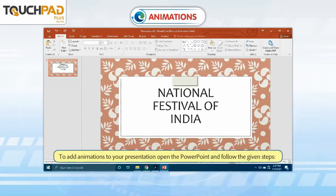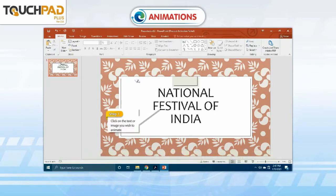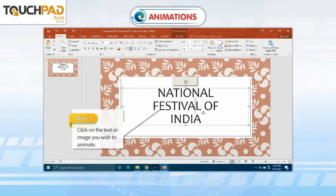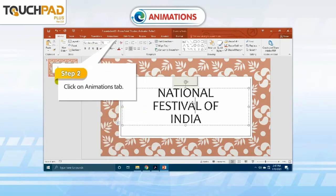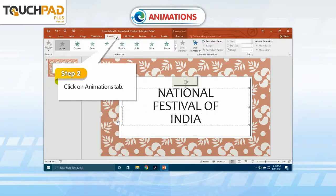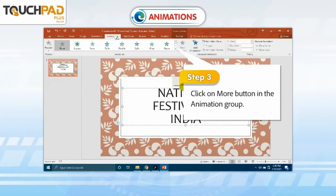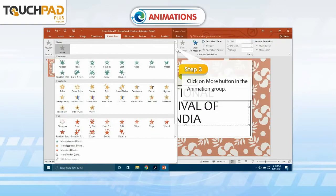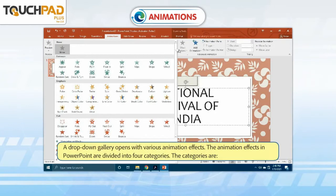To add animations to your presentation, open PowerPoint and follow the given steps. Step 1: Click on the text or image you wish to animate. Step 2: Click on the Animations tab. Step 3: Click on the More button in the Animation group. A drop-down gallery opens with various animation effects.